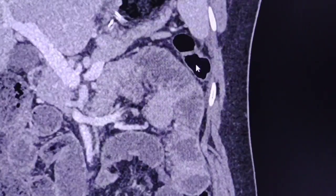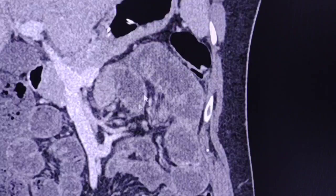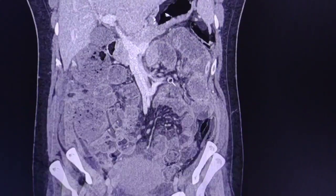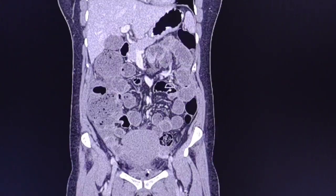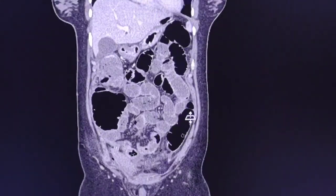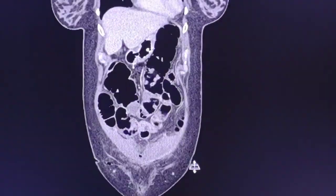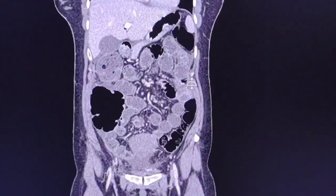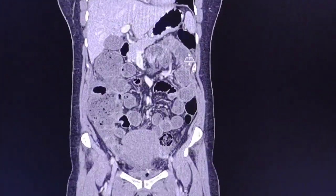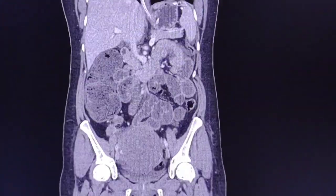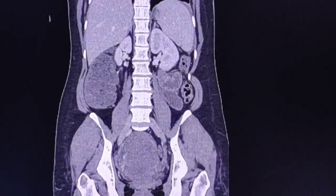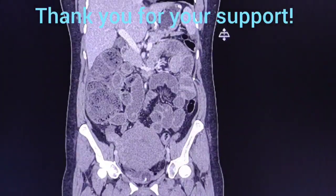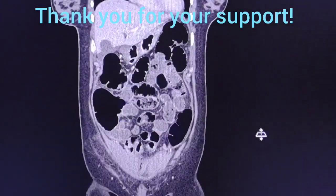And of course the rest of the bowels, as you can see, are significantly dilated. Let's have a last look. Okay, dear friends, thank you for watching — see you next time!